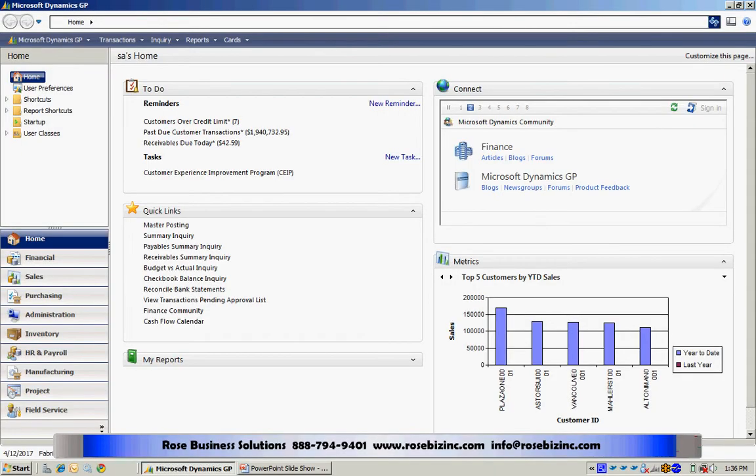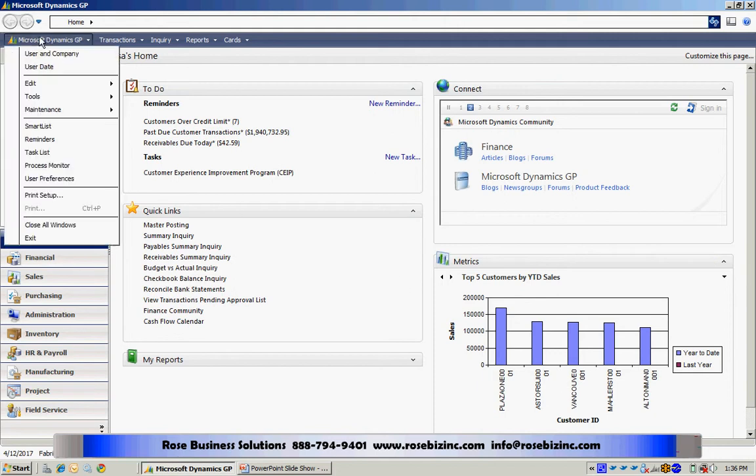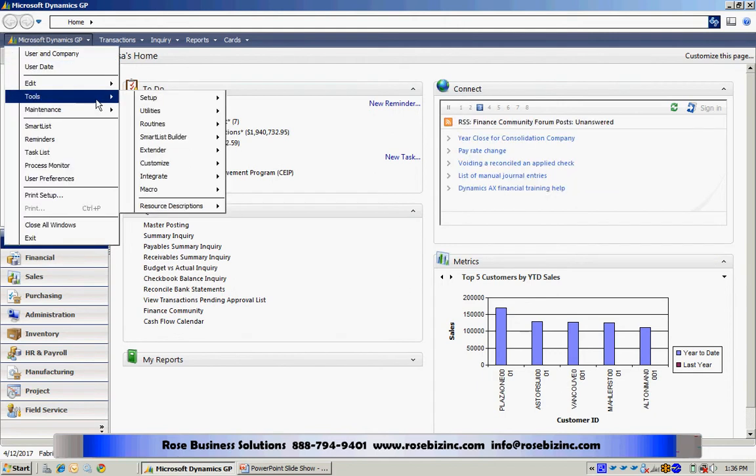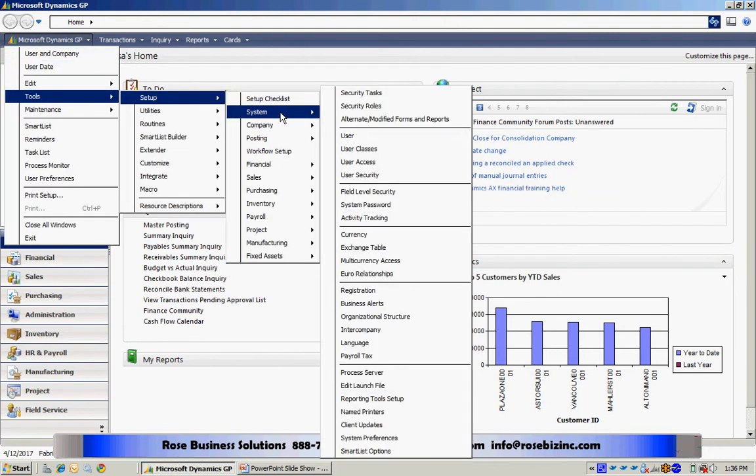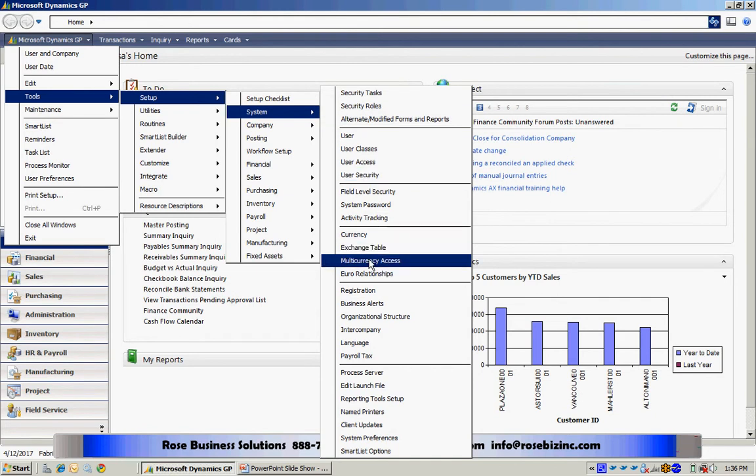The first thing I want to do is grant access to my new company to the US dollar. So to do that, I'll go up to Tools, Setup, System, and Multi-currency Access.